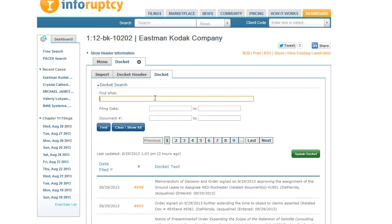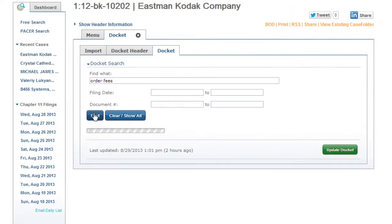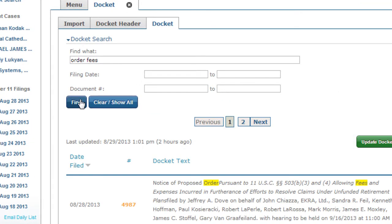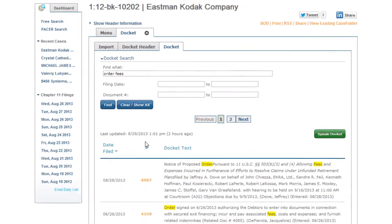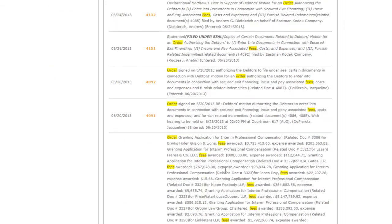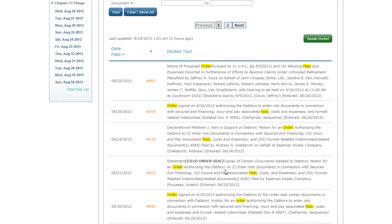On the docket, you can search for keywords using our search box. Let's search for the keywords 'order' and 'fees.' You'll see only the docket entries that contain your keywords, with highlights for easy viewing.